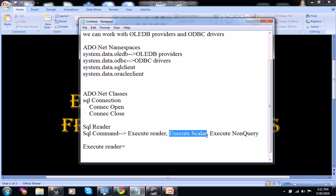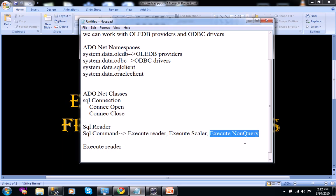ExecuteScalar returns only one row's first column value, depending on the condition the user wants. ExecuteNonQuery is very important because using this method we can execute CREATE, ALTER, INSERT, and DELETE statements, as well as stored procedures.